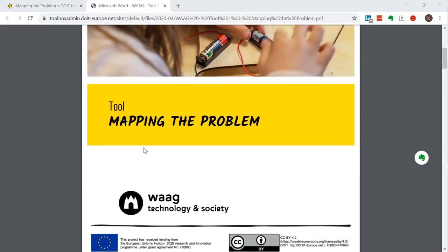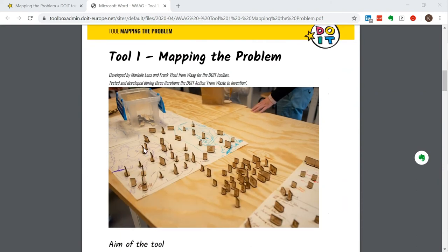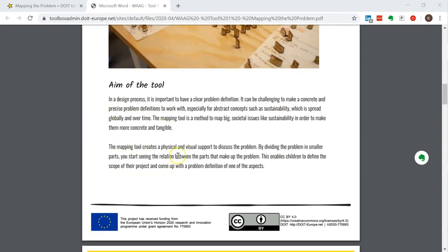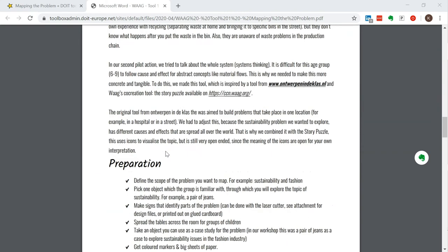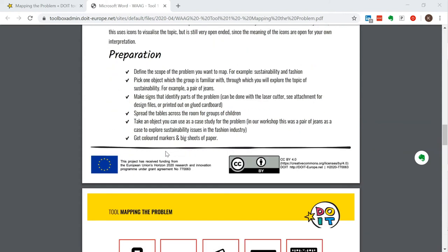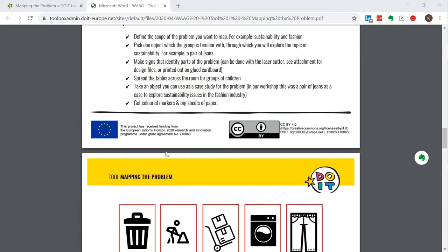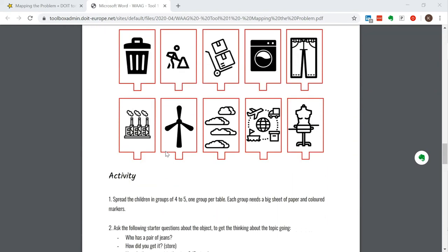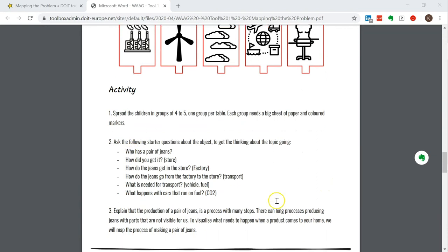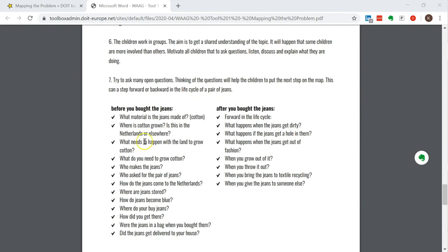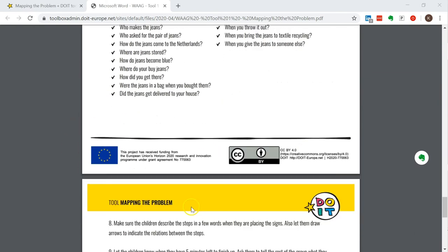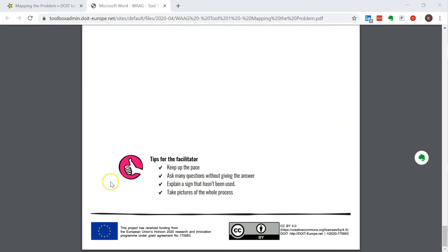Let's try and download the description and scroll through the PDF — you'll see that you get a lot more details here. You get the aim of the tool so you know what you're using it for, why we made this tool, where we found inspiration, and also the preparations you need to do before going into this activity. There's the activity itself where you can see the different steps to take and even questions you need to ask the children. Right at the bottom we have small tips for the facilitators, like keep up the pace, ask many questions, and so on.